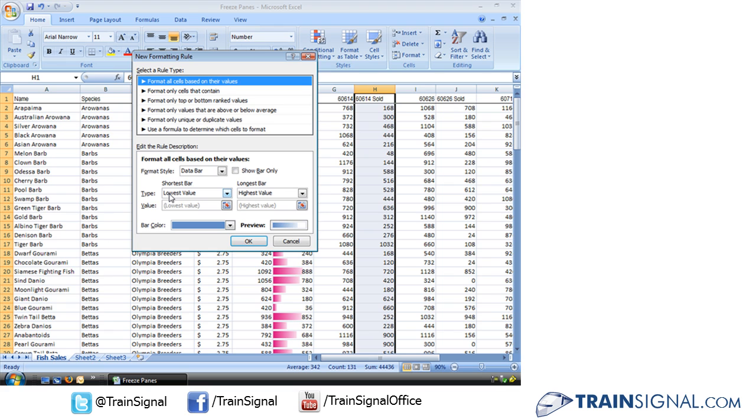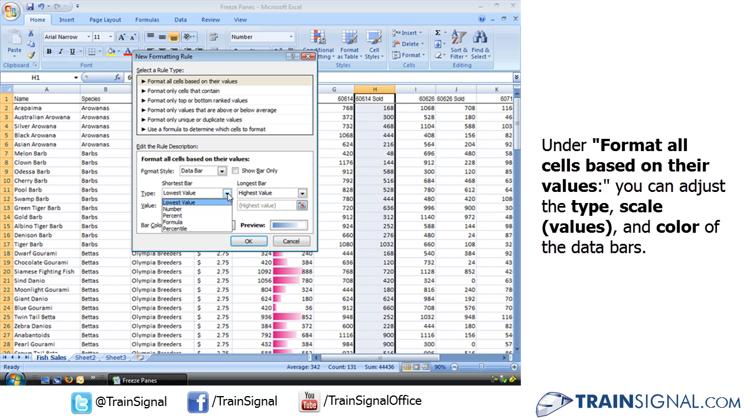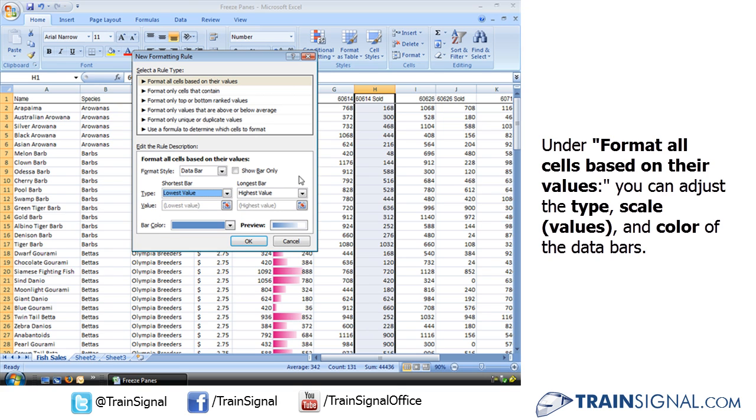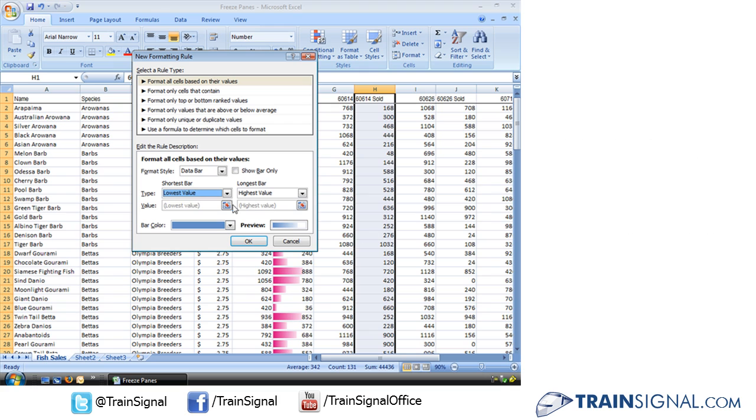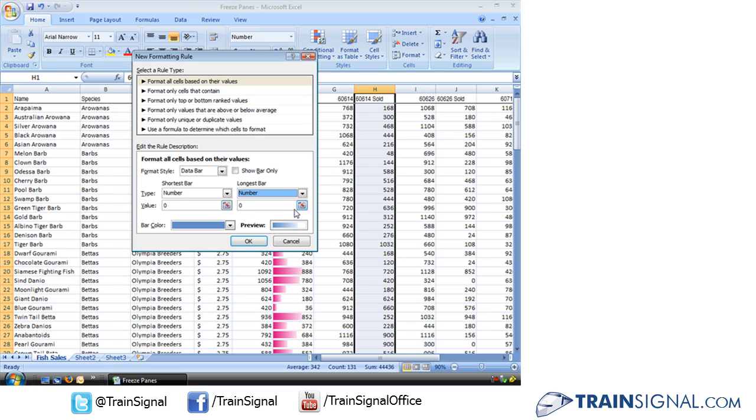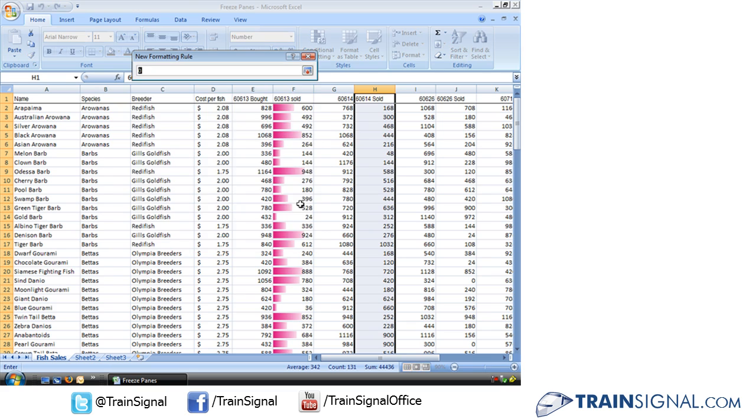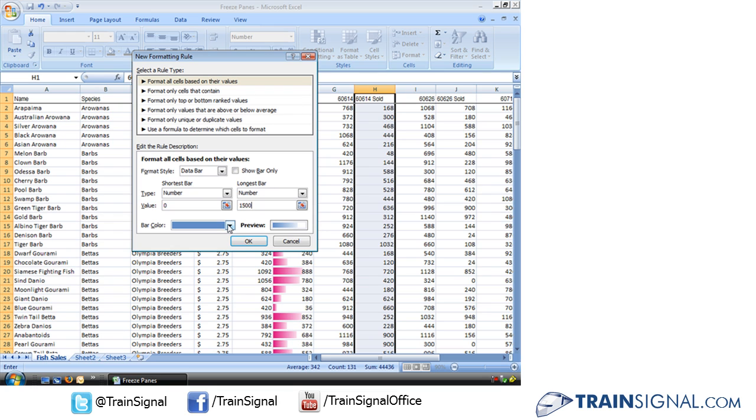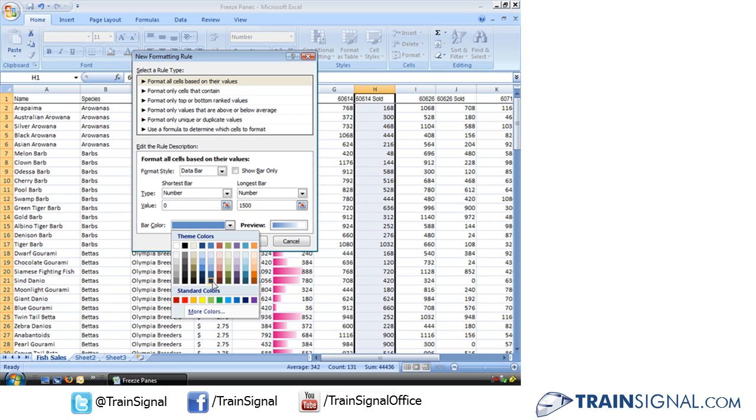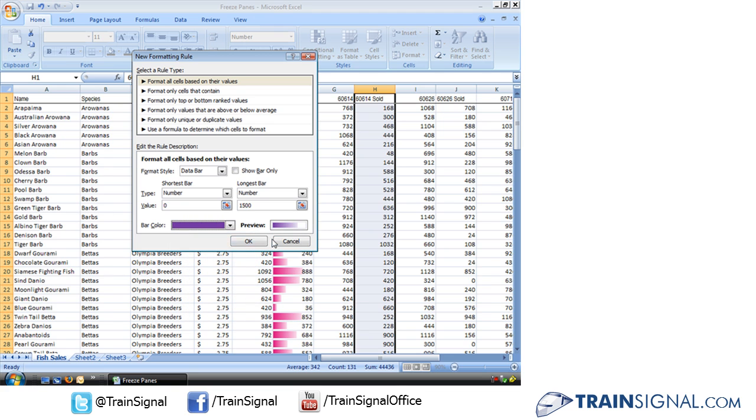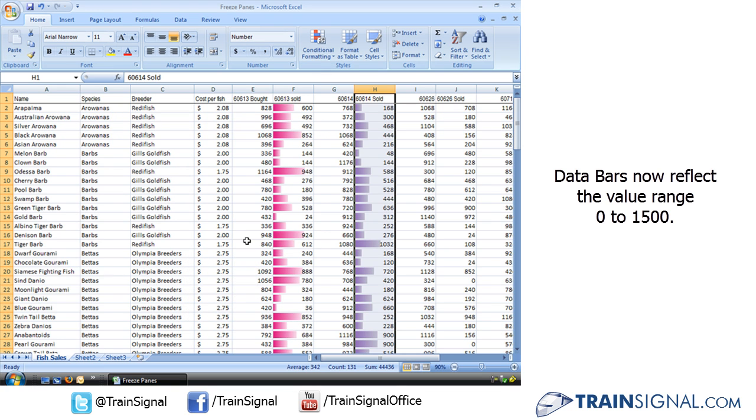We're going to go ahead and the type is lowest value. What if we want to choose number, percent, formula, percentile, things like that. Now, of course, we don't have percentages. Actually, it'll be the same if I choose number and pick a value. Let's say 0 to 1500. And let's pick a color. How about purple? And now it shows us those data bars relative to that range we set, 0 to 1500.